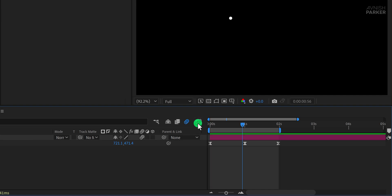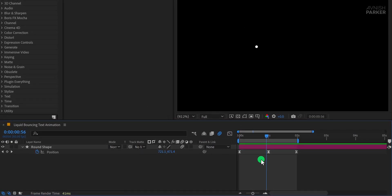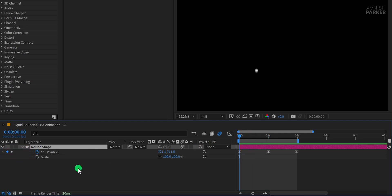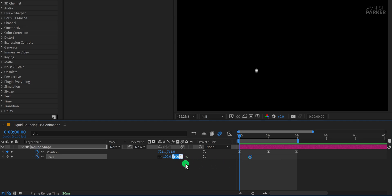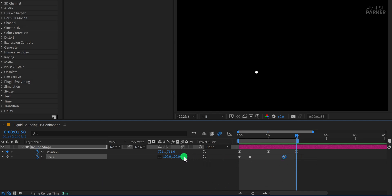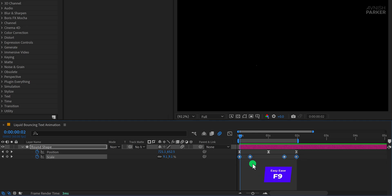Now switch back to the main timeline view, and let's add some scale animation to the same shape. Select the shape layer and press S on your keyboard to open the scale property. Go to the first frame and add a keyframe. Move this keyframe to around the half-second mark, then go back to the very first frame and change the scale value to 0%. This creates a scale-in effect as the shape grows into view. Now let's make it scale out at the end. Move to around the one and a half-second mark and add a keyframe. Then go to the two-second mark and set the scale value back to 0%. Now the shape will scale in and then scale out, giving it a nice pop effect. Select all the scale keyframes and press F9 to easy-ease them so the animation feels more polished.